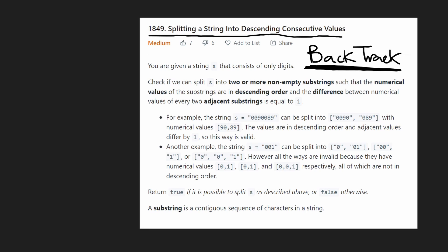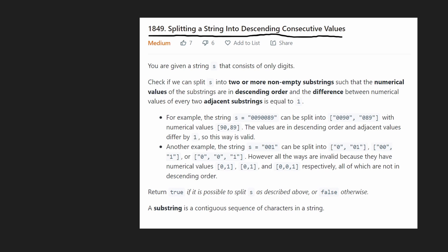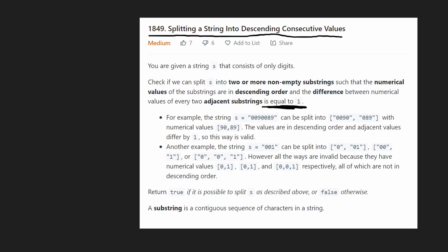This is essentially a brute force approach because we're going to be handling every single possible split. We're given a string S that only contains digits zero through nine. We want to split the string into at least two integers — we have to split it at least once — such that every integer is in descending order and descending by exactly one value.